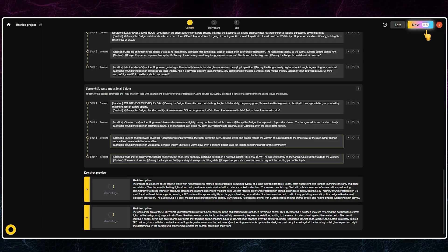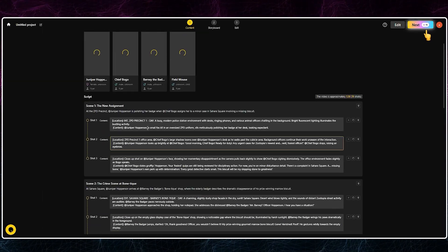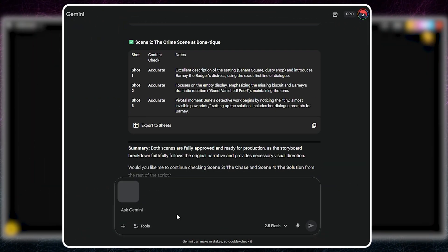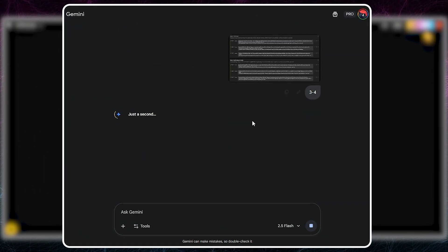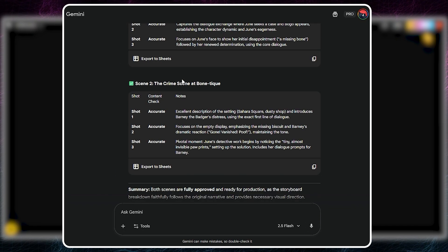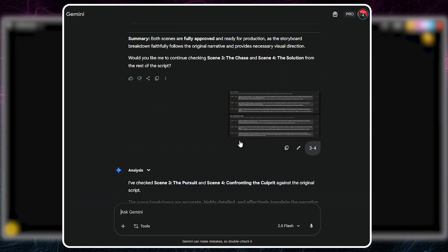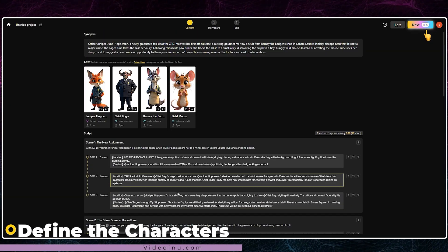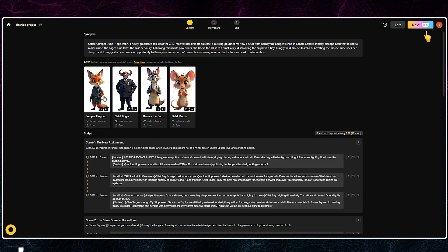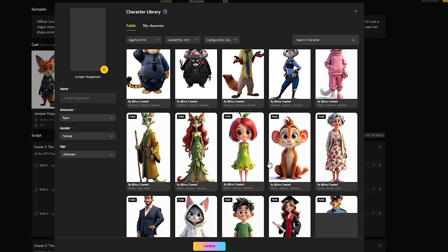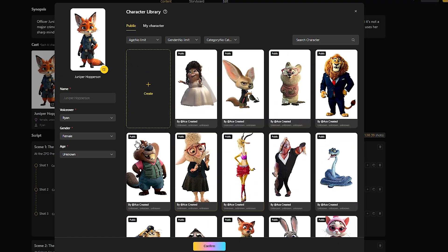We need this because we're using an external AI for prompt generation. The process is simple: take a screenshot of each scene, send it to the AI, and ask it to verify the details. As you can see, I sent all the scenes to Gemini. This is important because we need to let the AI know the final script we are using for better details. When it's done, you simply click on Next. Just remember to verify your characters before clicking Next. You can create your own characters — the guide link is in the description. But for this Zootopia project, we'll use the platform's library.